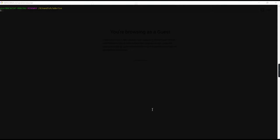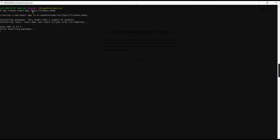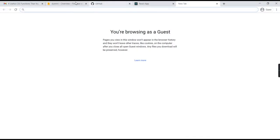First, we need to create a React application. Let me create one using the command: npx create-react-app login_firebase_demo. I hope you guys know how to create a React application. This is the project name we're creating: login_firebase_demo. It will take some time, so while it's creating, we'll go to Firebase and set up a project.